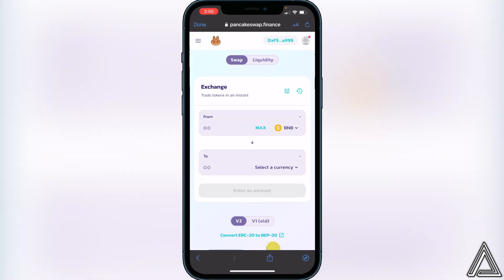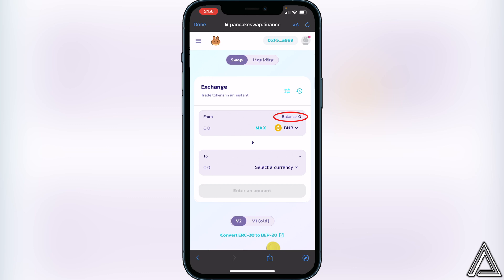Once you're back in your browser, you'll see your wallet address at the top of the screen along with your BNB balance — that's how you know it's connected. If you don't see your BNB balance but you have BNB in Trust Wallet, make sure it's in your Smart Chain wallet and not your BNB wallet, or it won't show up.